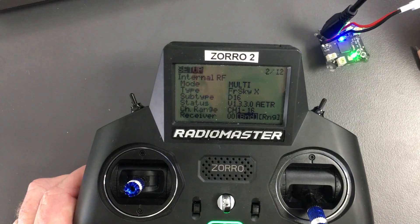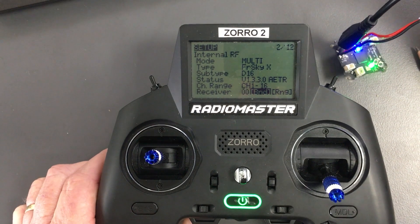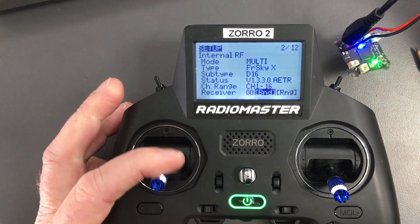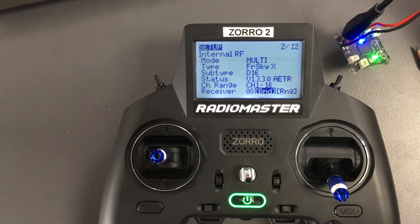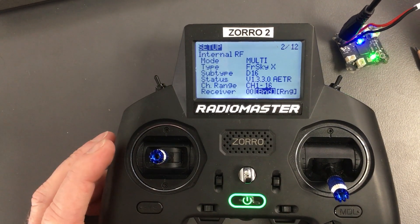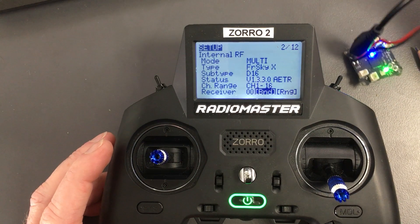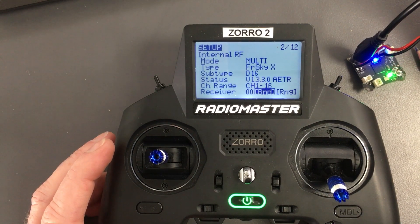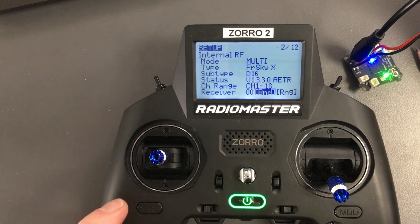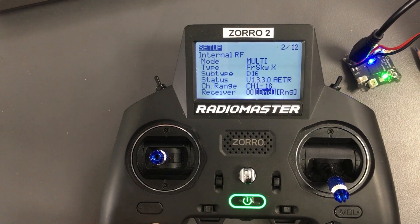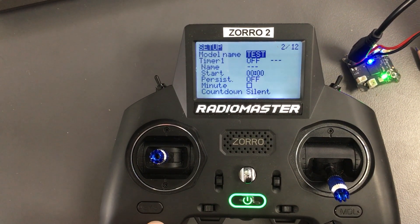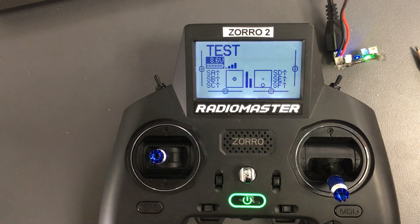So the radio and the flight controller are talking to each other. The flight controller is actually sending telemetry data back to the radio. I escape out of that using return — RTN — and I've got a confirmed connection.